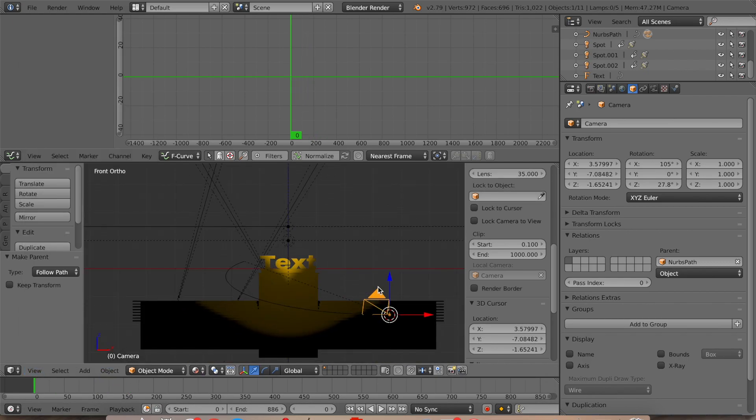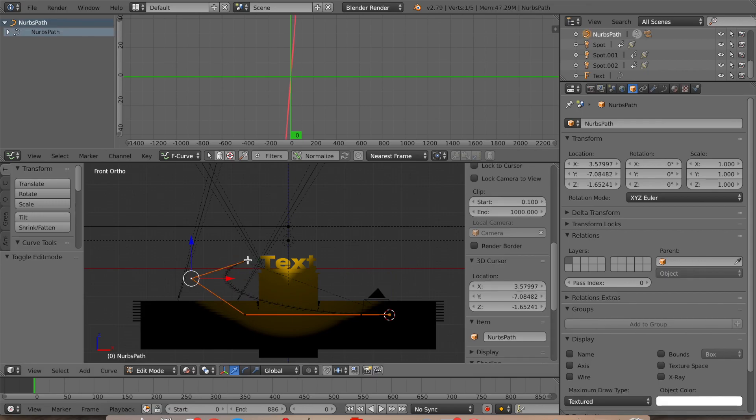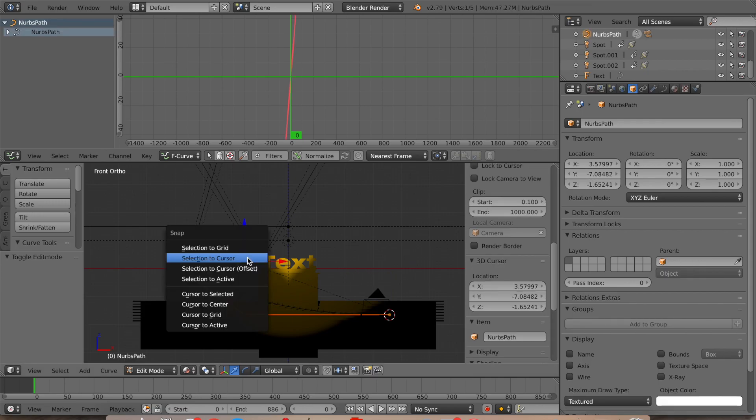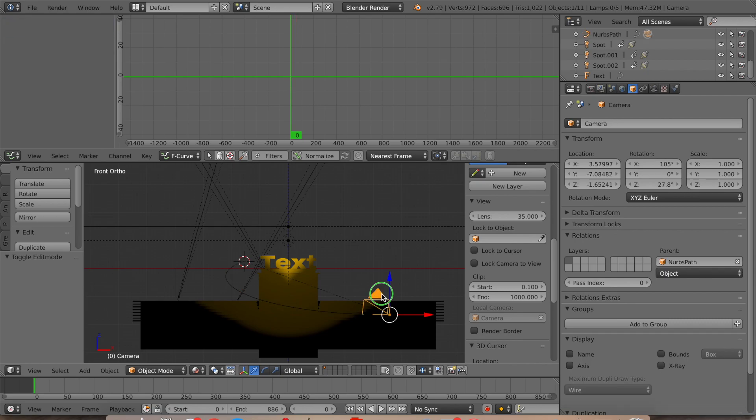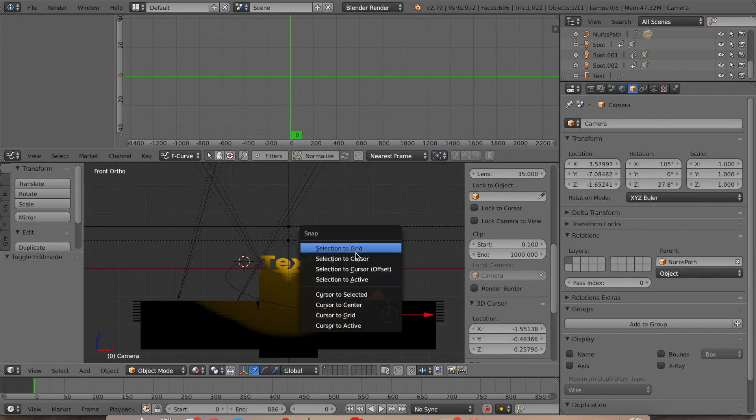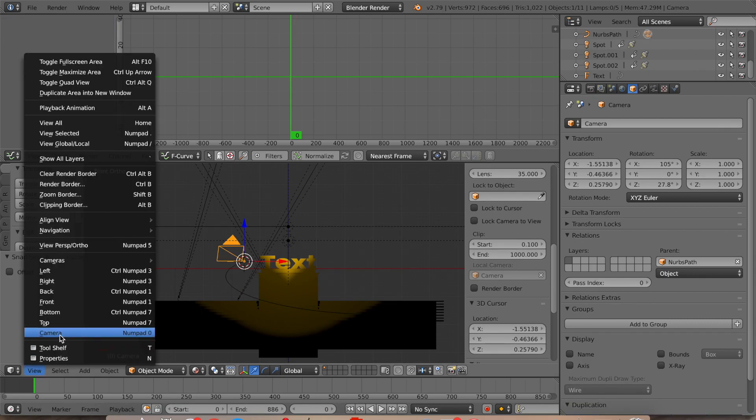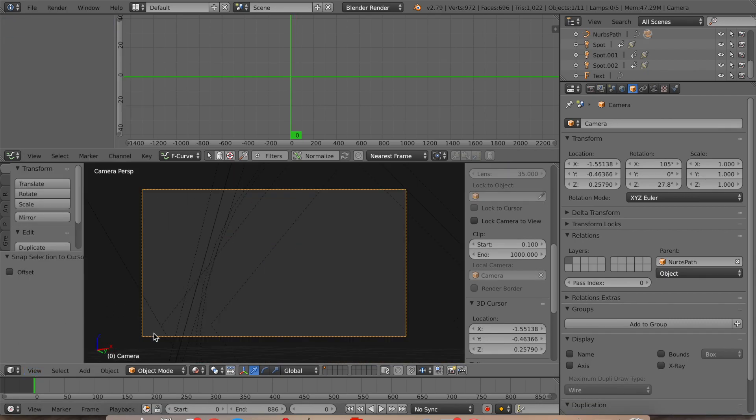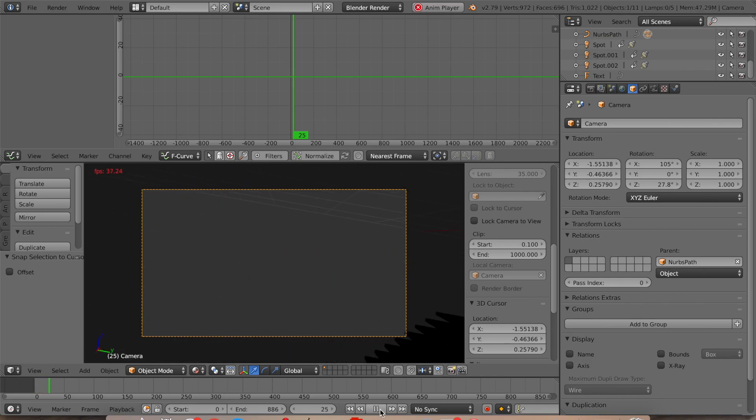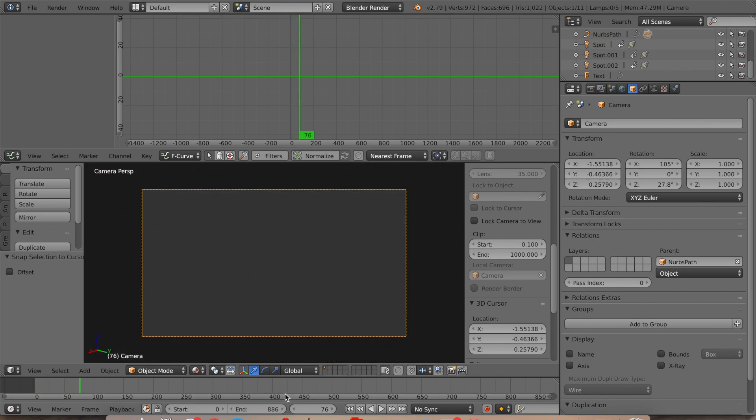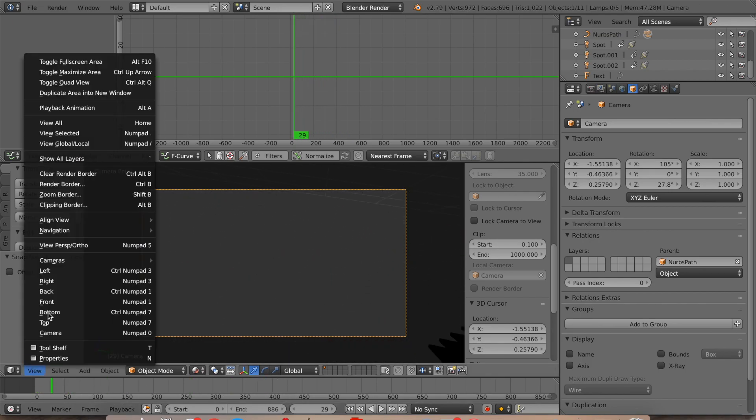But what we're going to do is we're going to set the cursor to there. So we're going to use Selection to Cursor. And it moves along, but it doesn't really rotate how we wanted it to rotate.